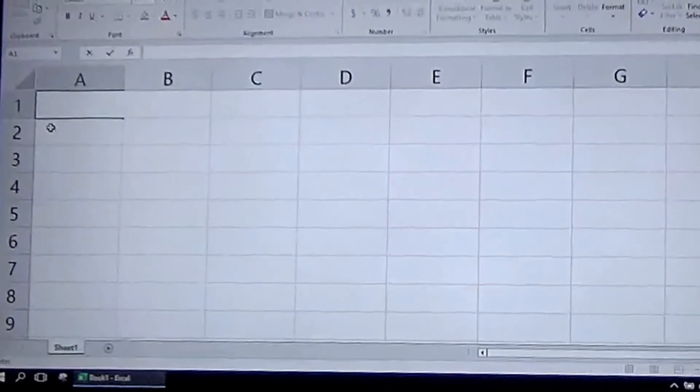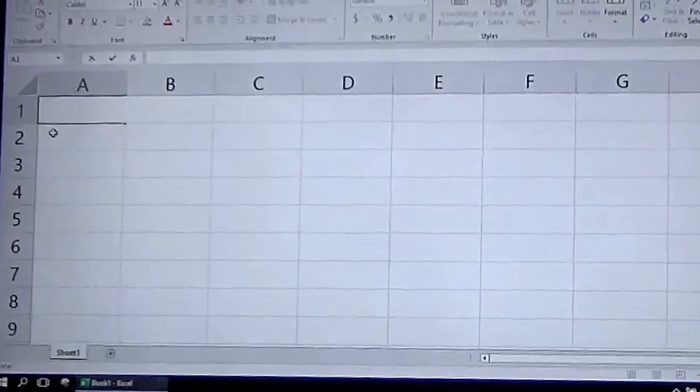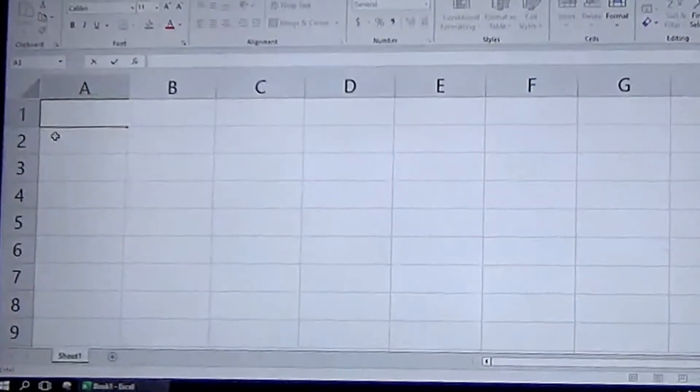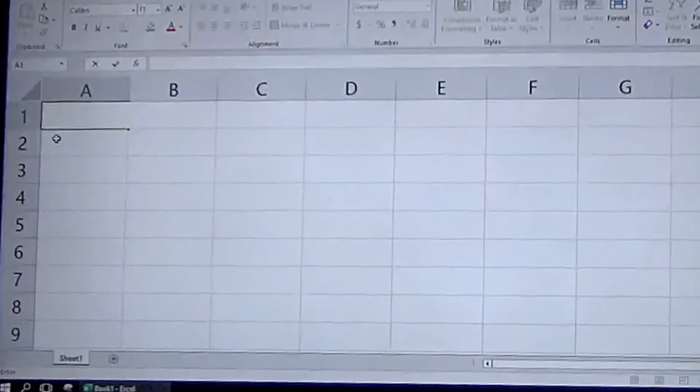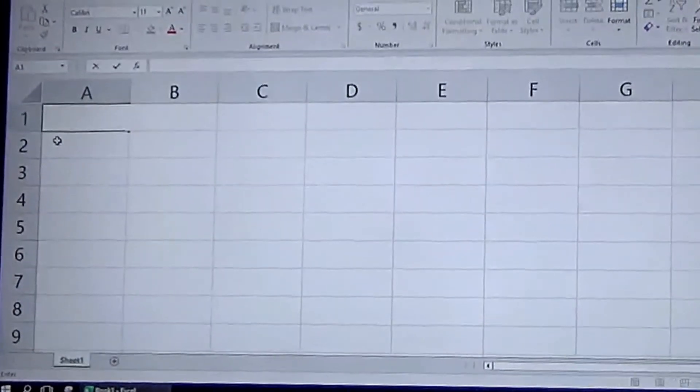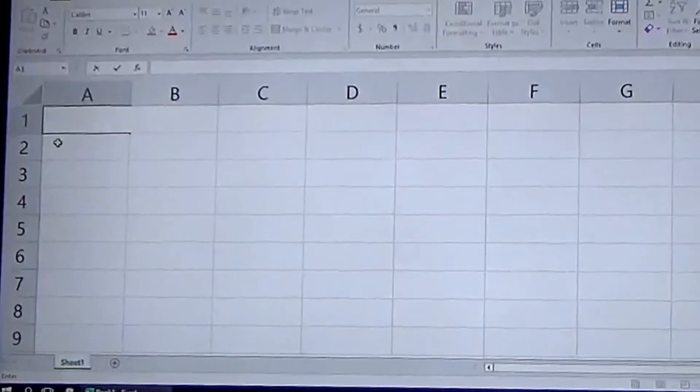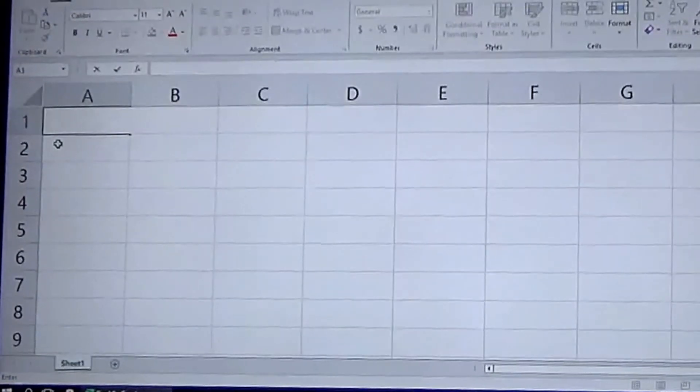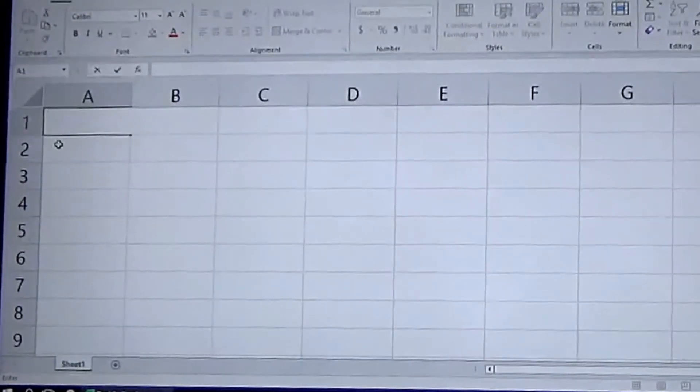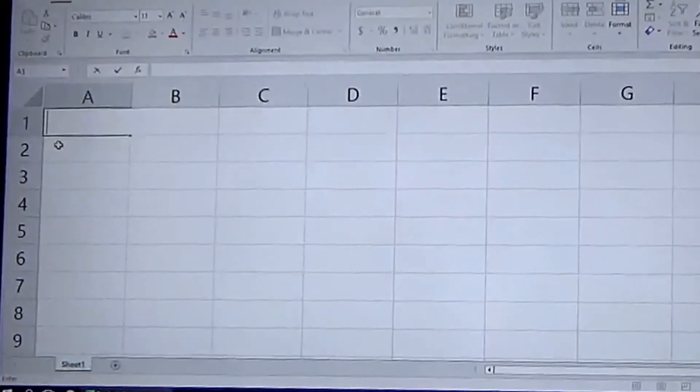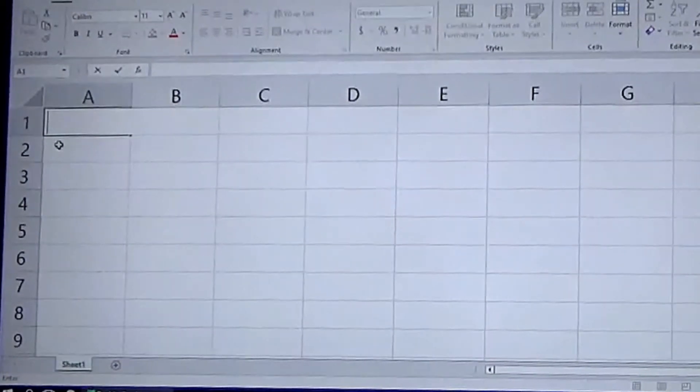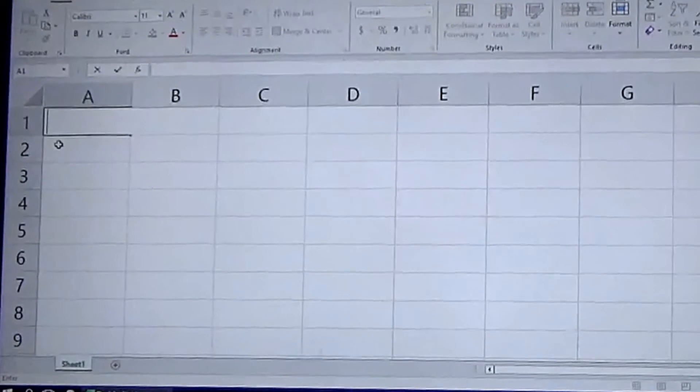Hey y'all, welcome to Excel with Marl. Today I'm going to show you how to use the random number generator in Excel. There are three methods to use it.